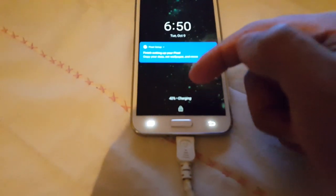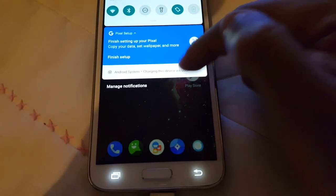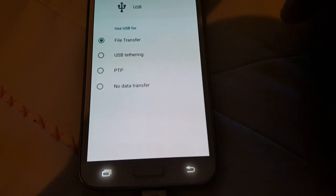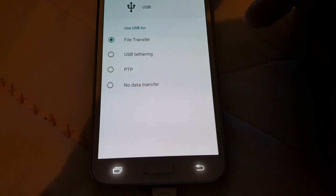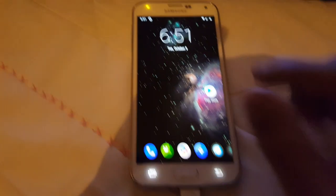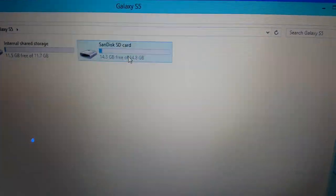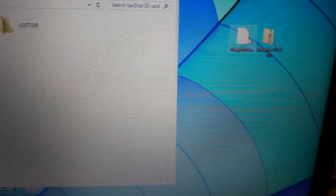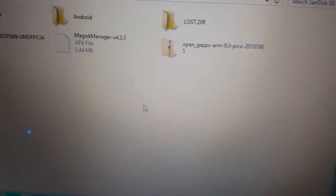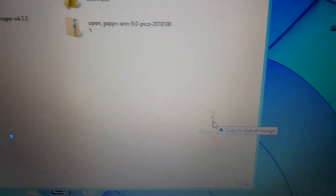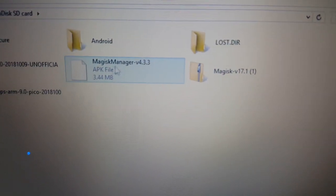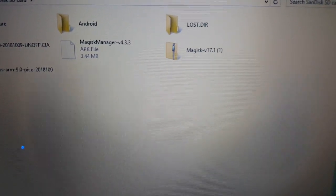Let's connect the phone to the USB. Access the SD card and put those two files on there: the Magisk v4.3.3 APK file and the Magisk 17.1 zip file. Once both files are on there, close that down.